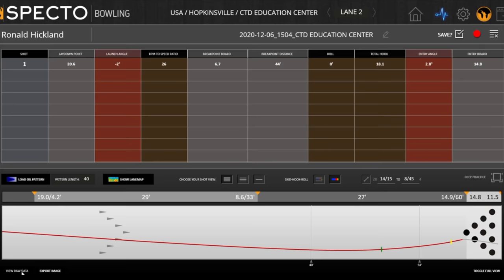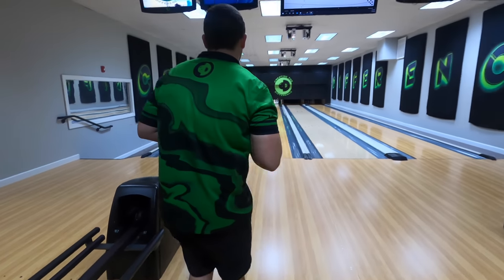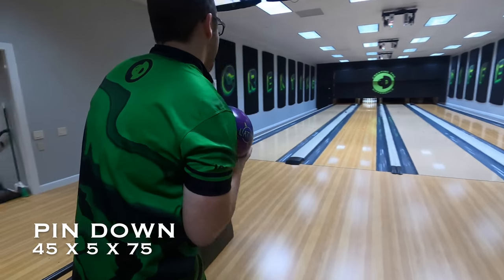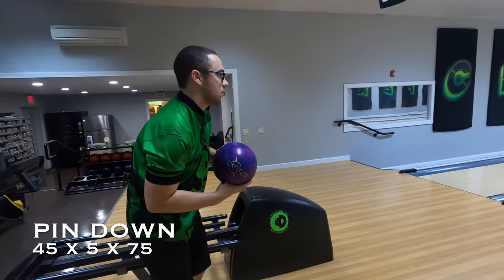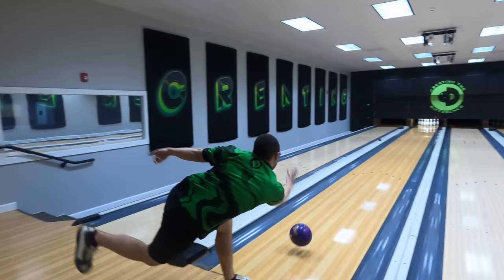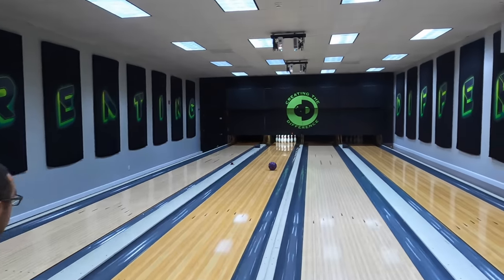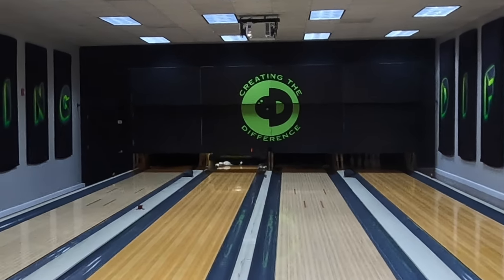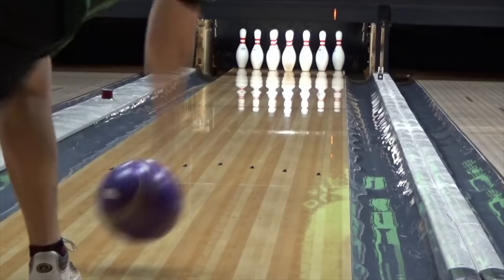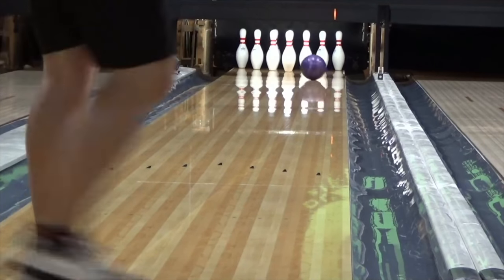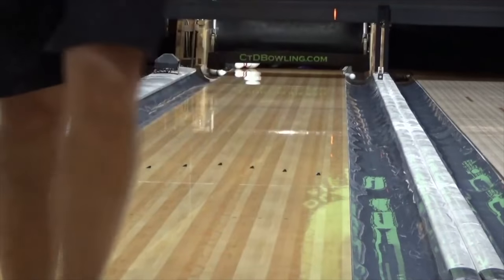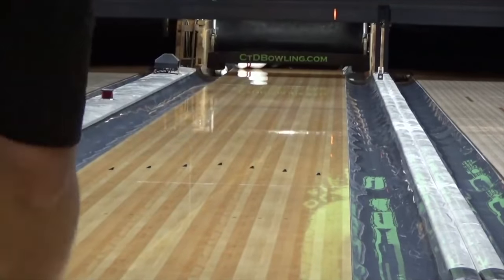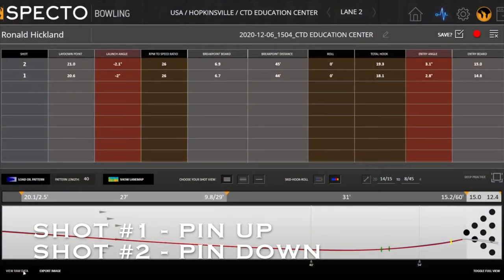Now we're going to throw the second ball, which is the pin down ball — 45 by 5 by 75 — and watch it go down the lane. Got him a little strike right there. This is awesome because now we can take a look at the SPECTO data and really compare these two bowling balls.